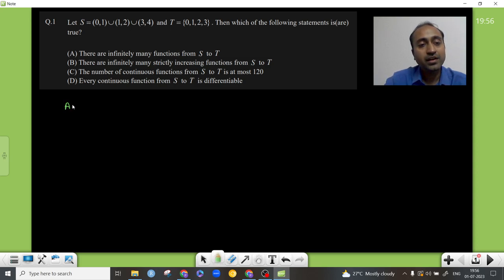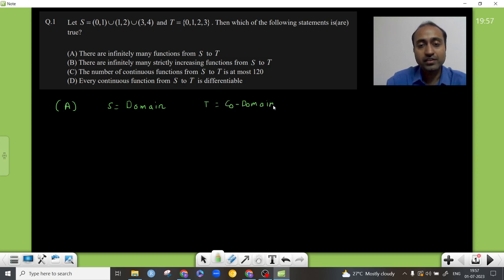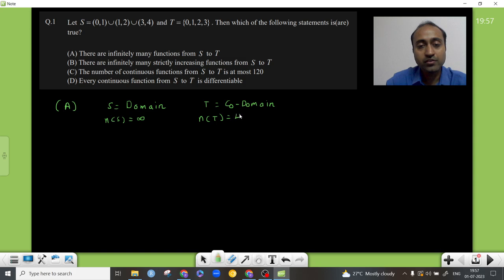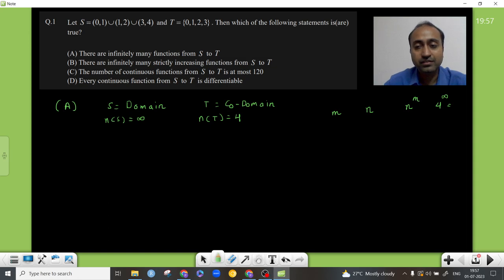Option A states there are infinitely many functions from set S to set T. This is very much true. Using the formula for number of functions — if the domain has m elements and the codomain has n elements, the number of functions is n raised to the power m — set S acts as domain with infinitely many elements, and set T as codomain with 4 elements. So it is 4 raised to the power infinity, which is infinity. Option A is true.